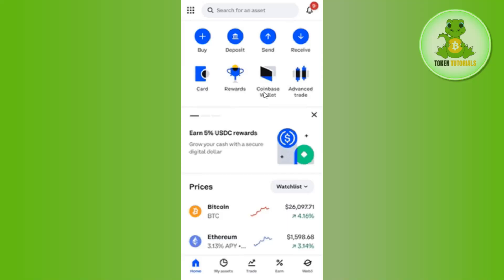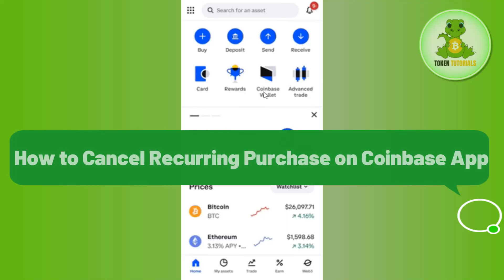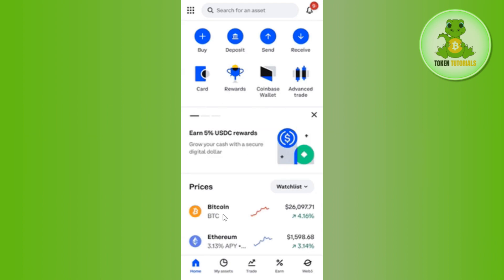Hello everyone, welcome back. In this video I will show you how to cancel recurring payments on Coinbase. To do this, you first have to launch your Coinbase mobile application and then log in to your account.